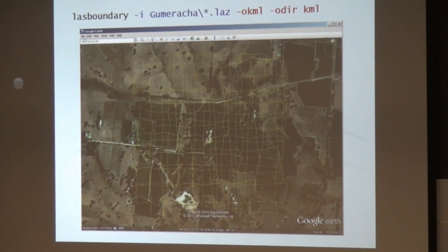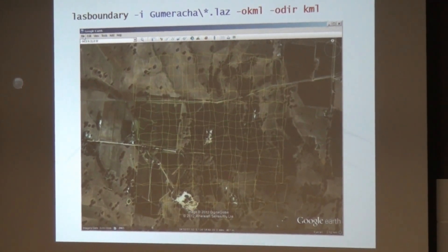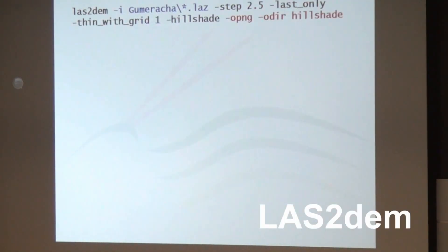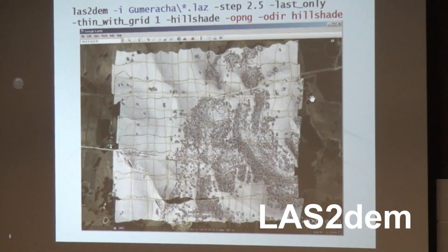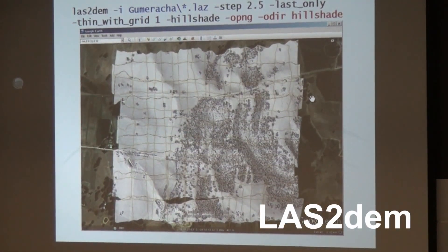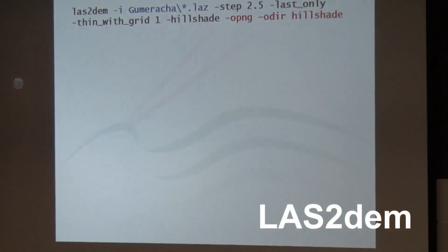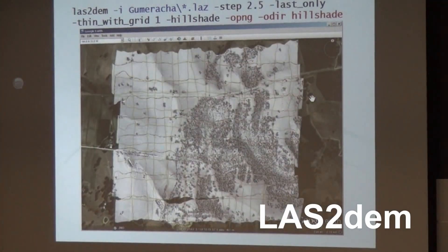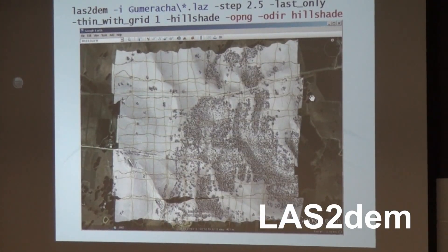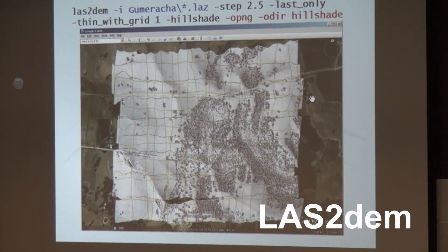It's also just a sanity check if you want to share with colleagues where you did the collection or back to home base. The next thing is LAST2DEM. LAST2DEM is a tool that takes LiDAR and creates rasters. And here we used it to create a very simple hillshade raster.